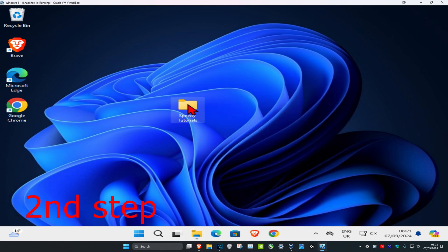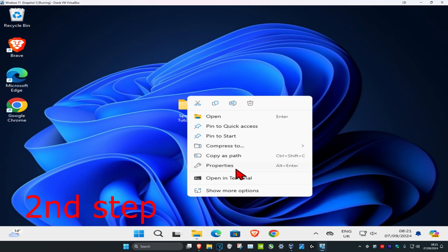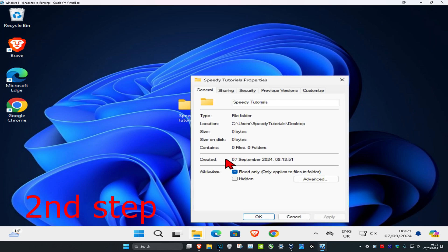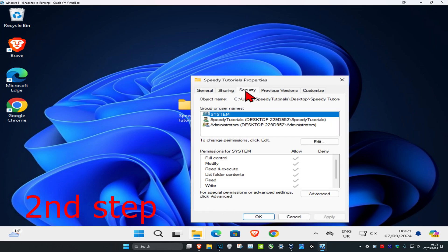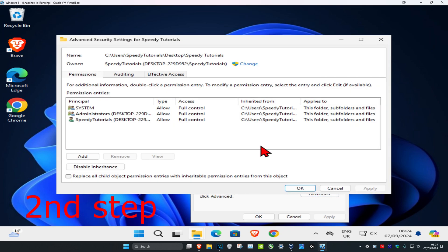For the second step, right-click on that folder again and click Properties. Click on the Security tab, make sure you have System selected, then click Advanced. Once you're on that screen, click Add.